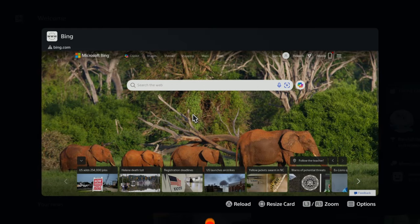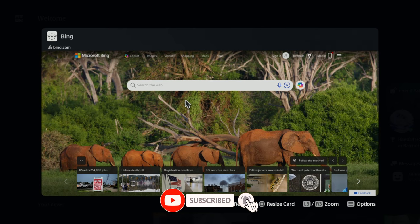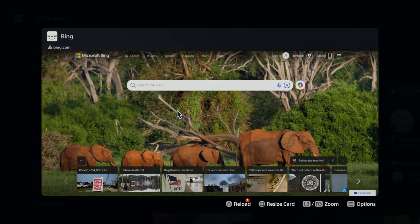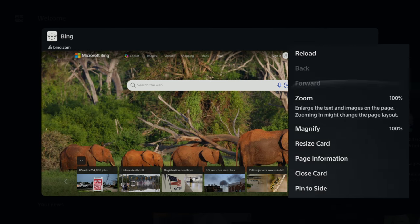Yo what's up everybody, this is Profit Gaming here and I want to show you guys how to access your internet browser within your PS5 console. So I'm gonna back out.